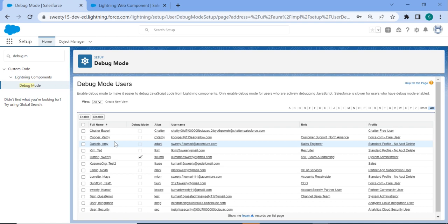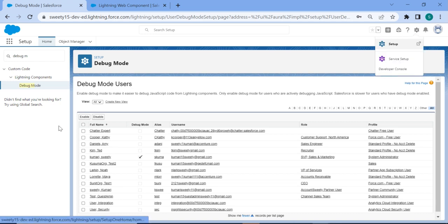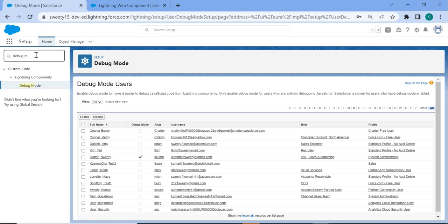So let's begin with the video. Very first, what you need to do is you need to log into your org, then go to the setup from this icon. Once you're in the setup, just search for debug mode.